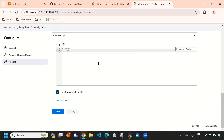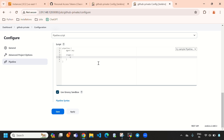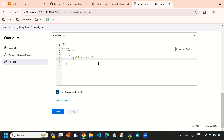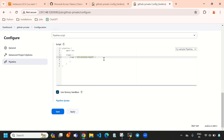Let's rewrite the declarative pipeline from scratch: start with 'pipeline', then 'agent any', then 'stages'. Inside stages add a 'stage' block. I am giving the stage name 'git private repo' for this private repository.